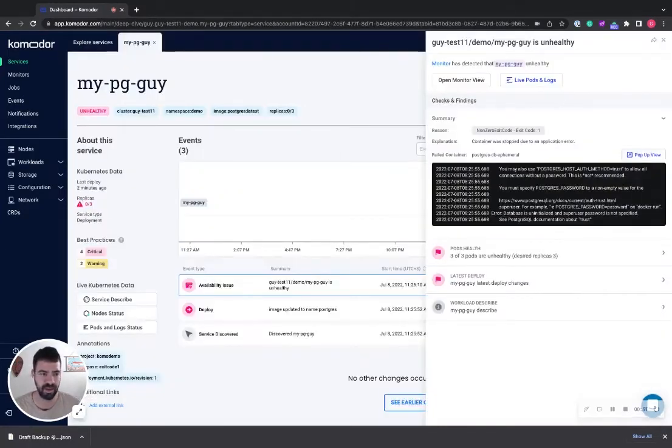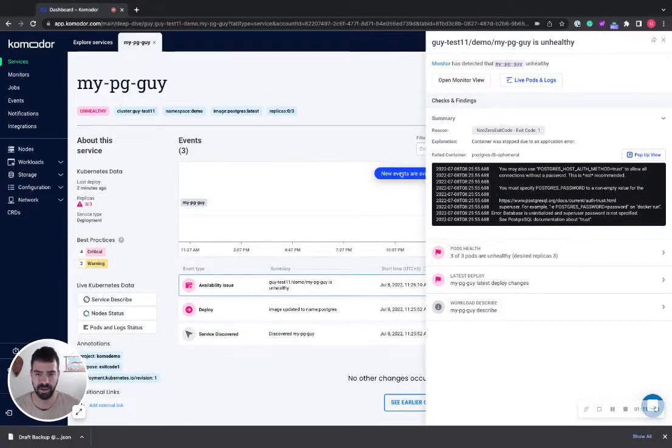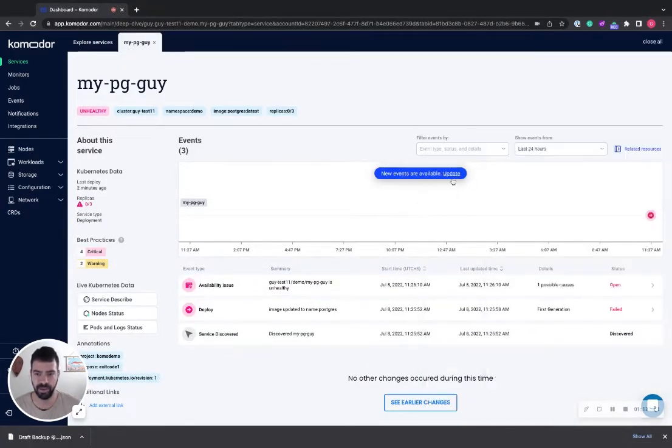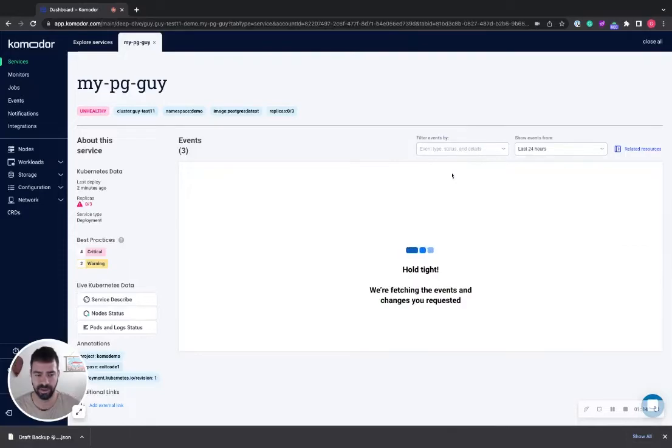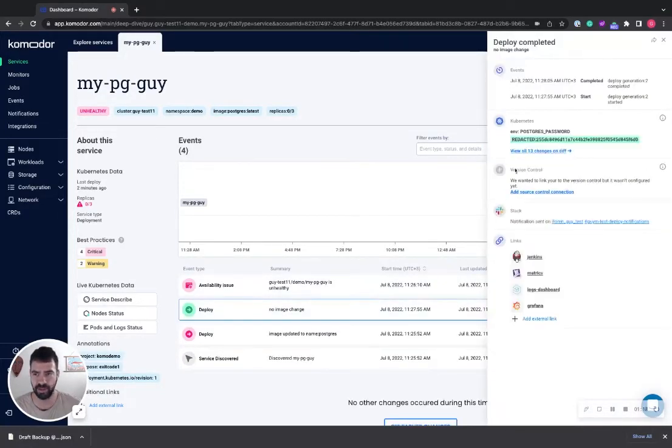So let's deploy a fix for it. Here I can see that a new deploy triggered. I can see it's a successful one.